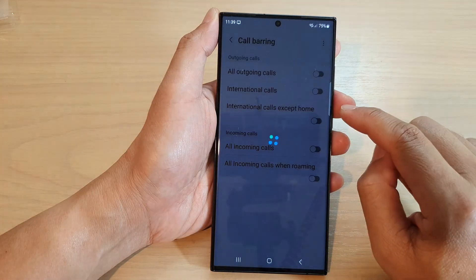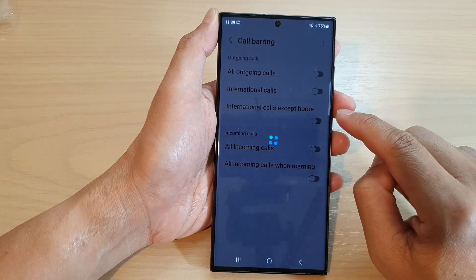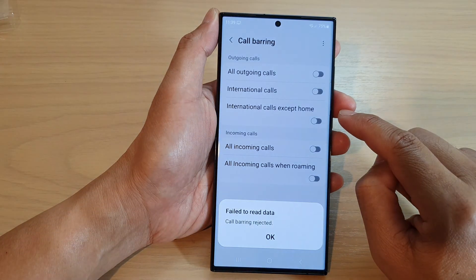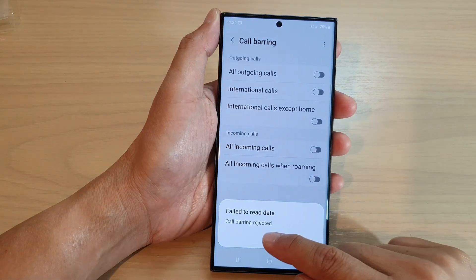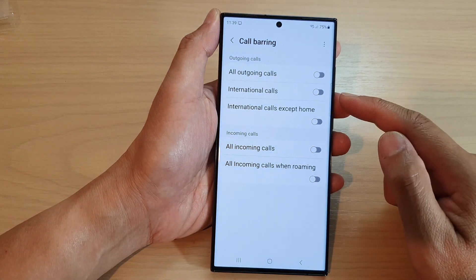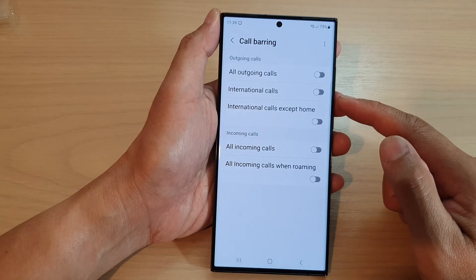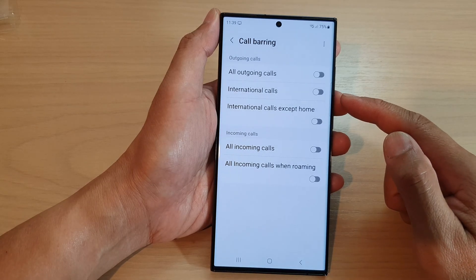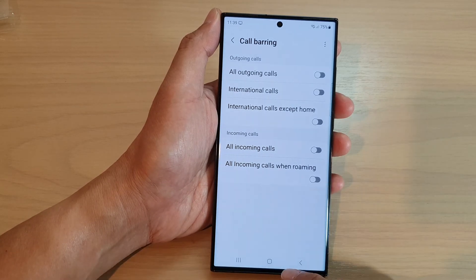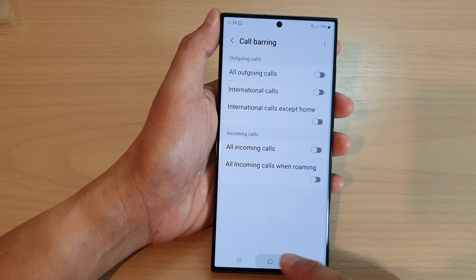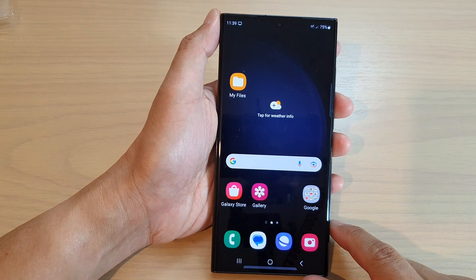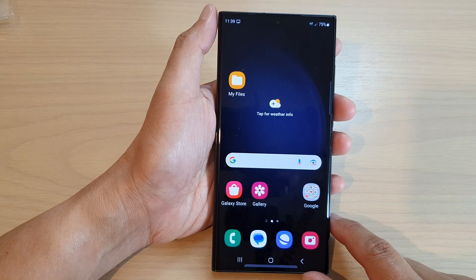Now, as I mentioned, this will depend on your network carrier. You may or may not be able to manually turn this on, and you will have to contact your network carrier. After that, you can tap on the home button to return back to the home screen.